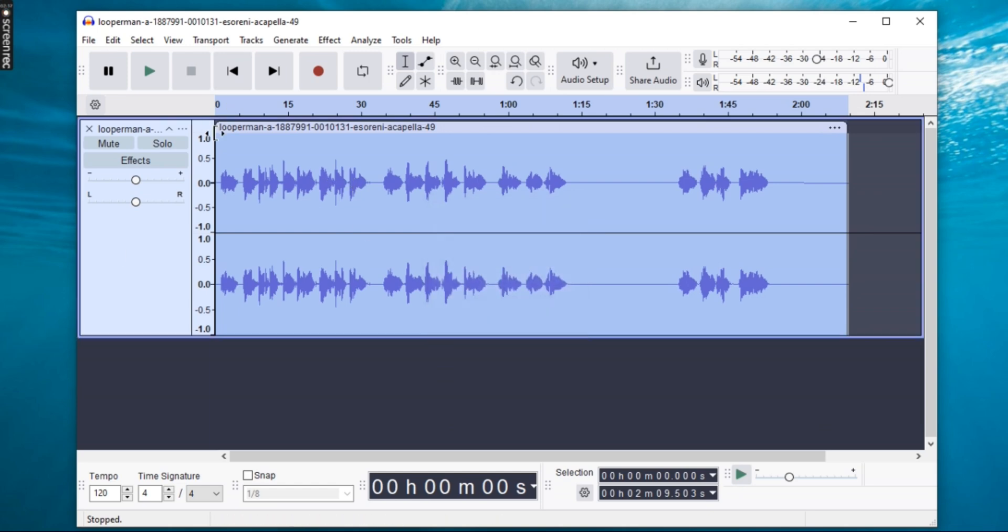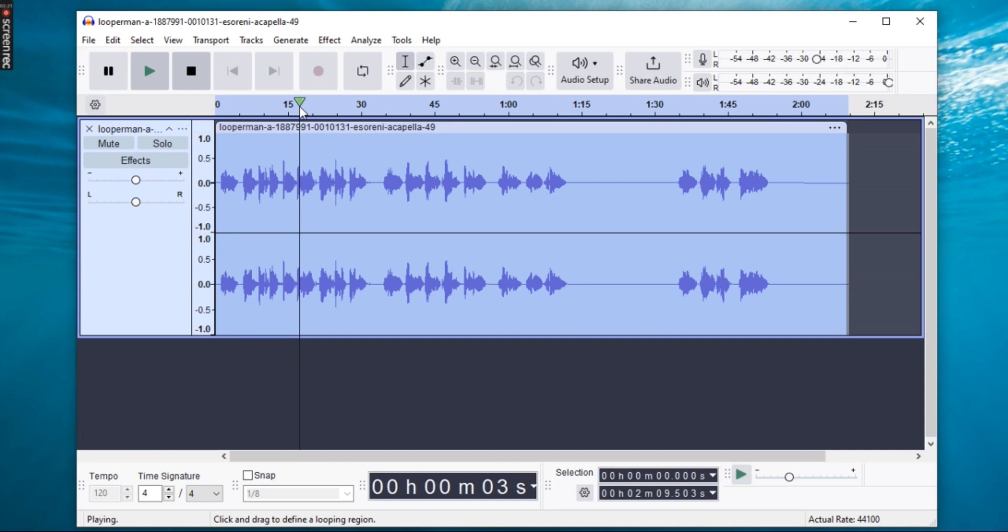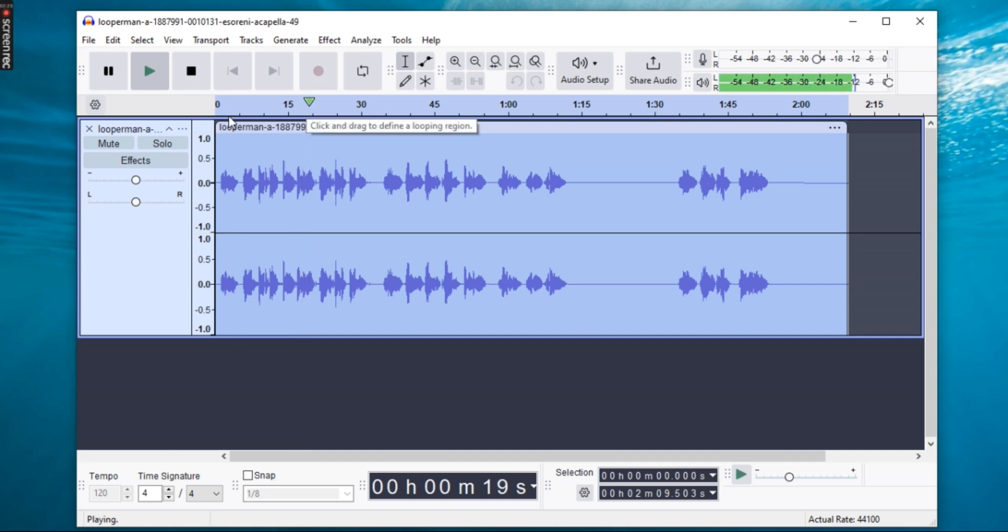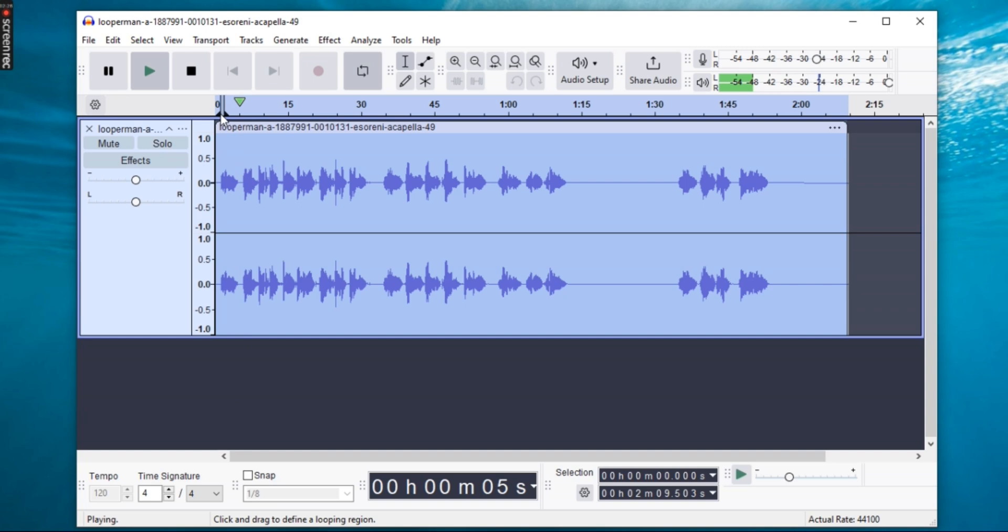Now, press space bar to preview your track. You should hear the auto-tune effect kick in. If needed, go back and fine-tune the settings to get the perfect sound.